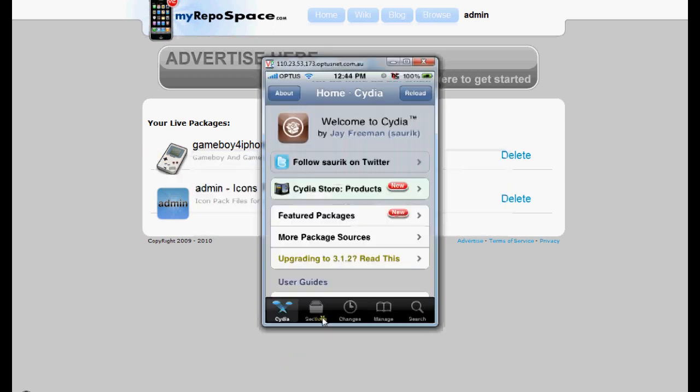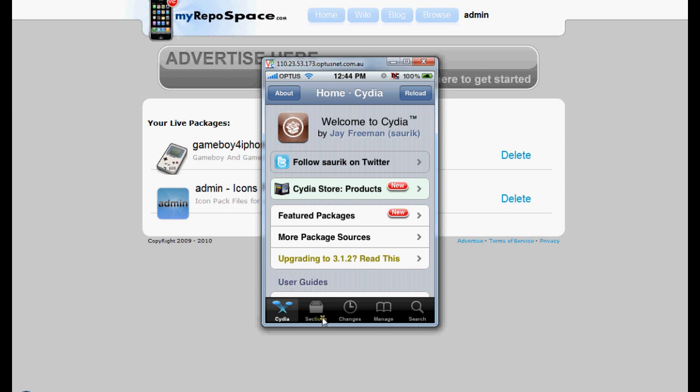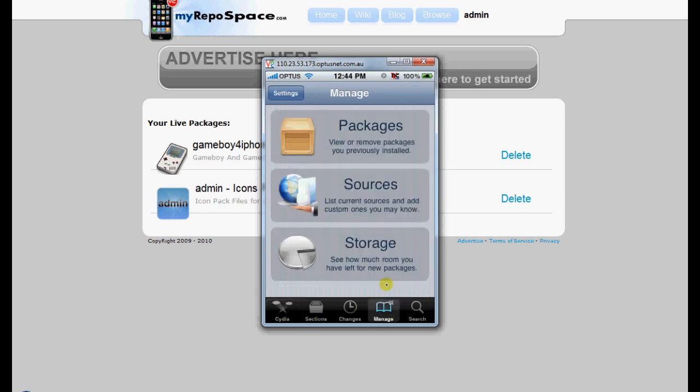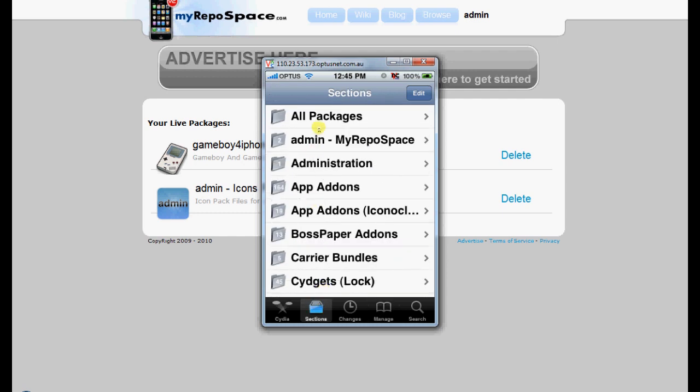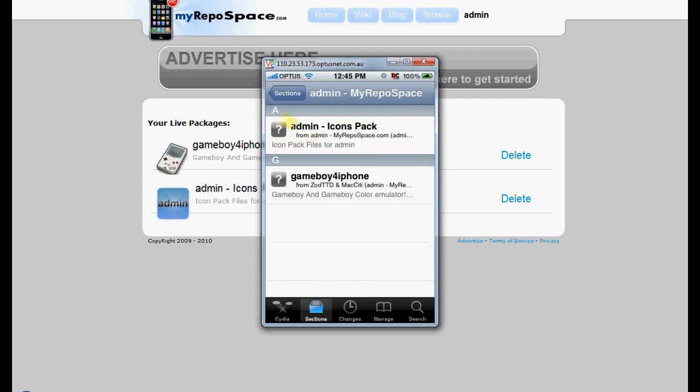If we go to our Cydia Viewer and we check out the source, as you can see, there's no icon on it. And if we go to Admin, there's no icons on here.